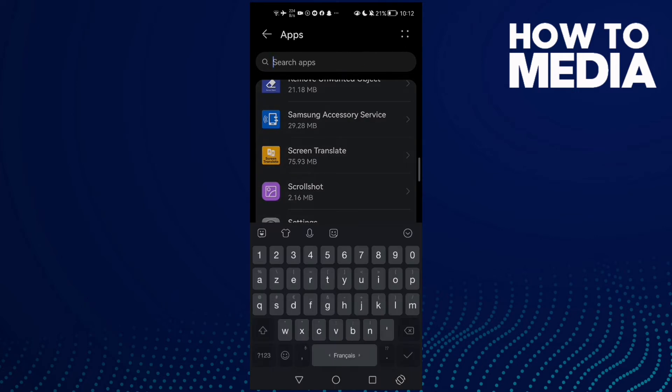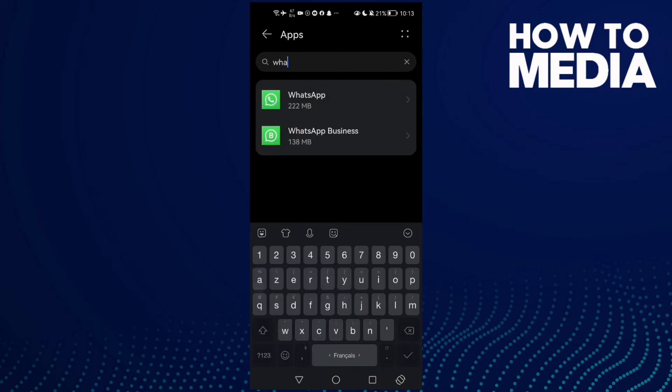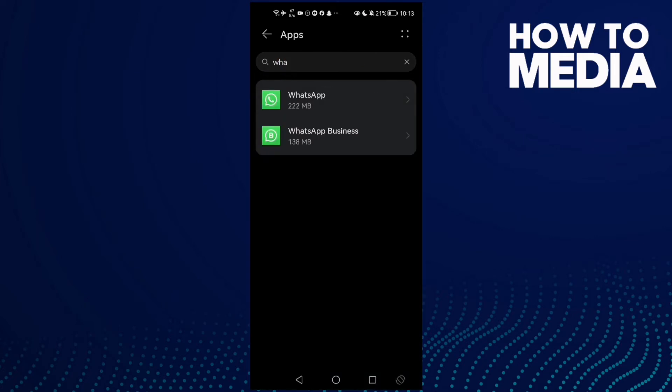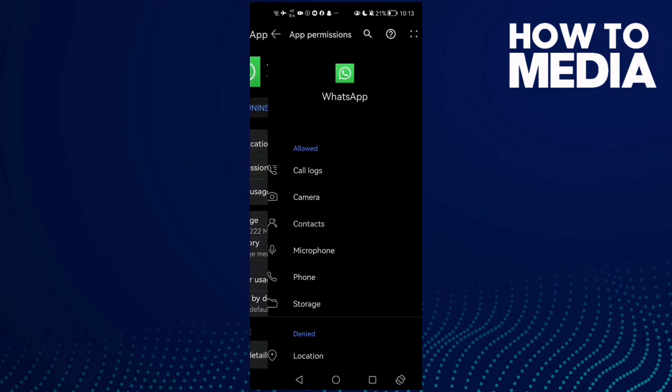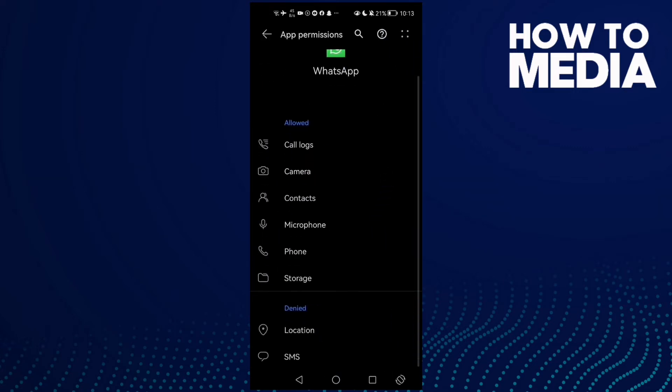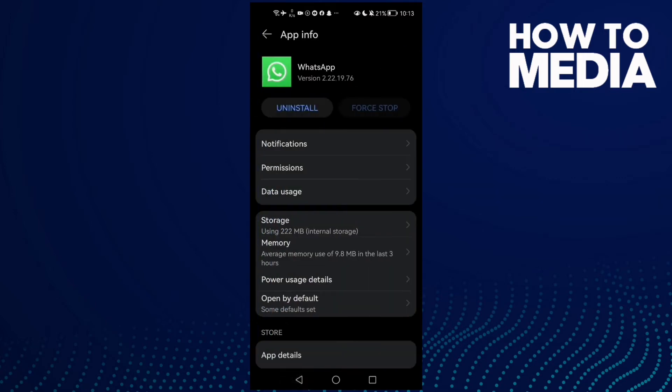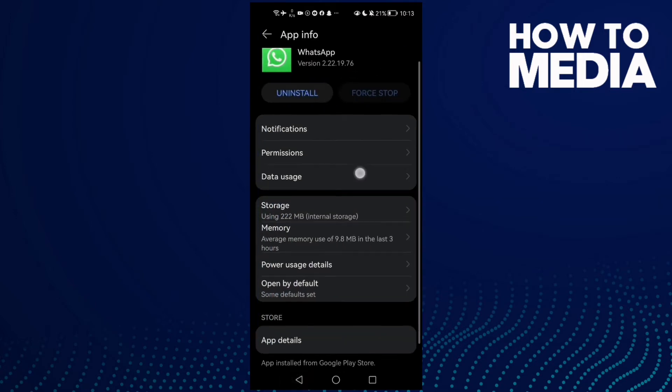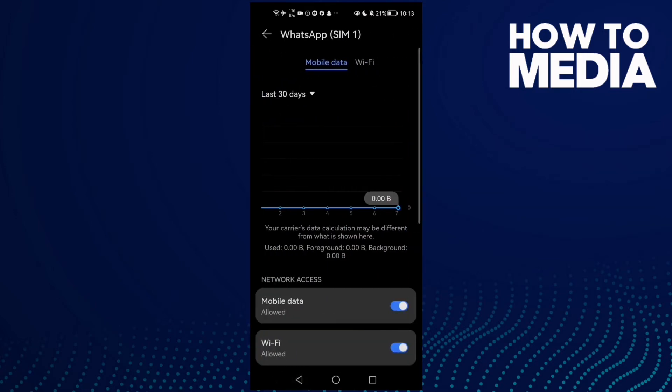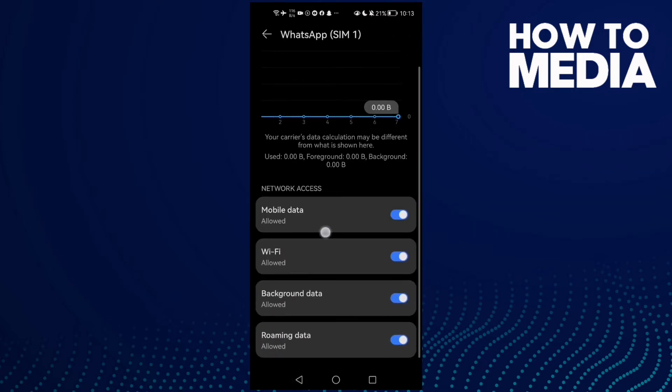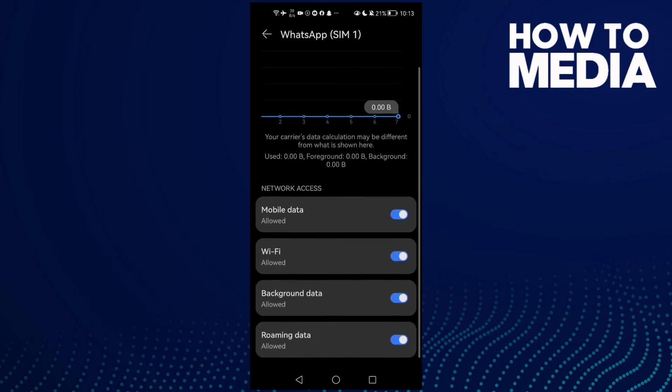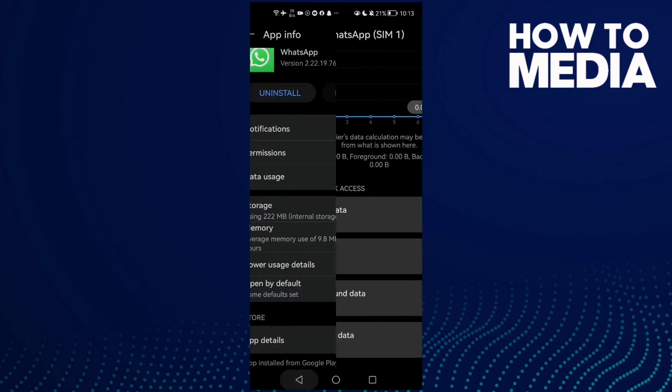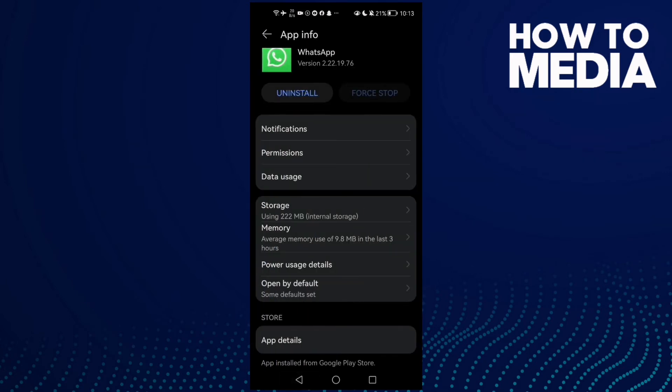just type WhatsApp here and click on it. Then here you will find Permissions. Now enable all of those permissions, and then go to Data Usage. Enable all of those: mobile data, Wi-Fi, and background data. And then